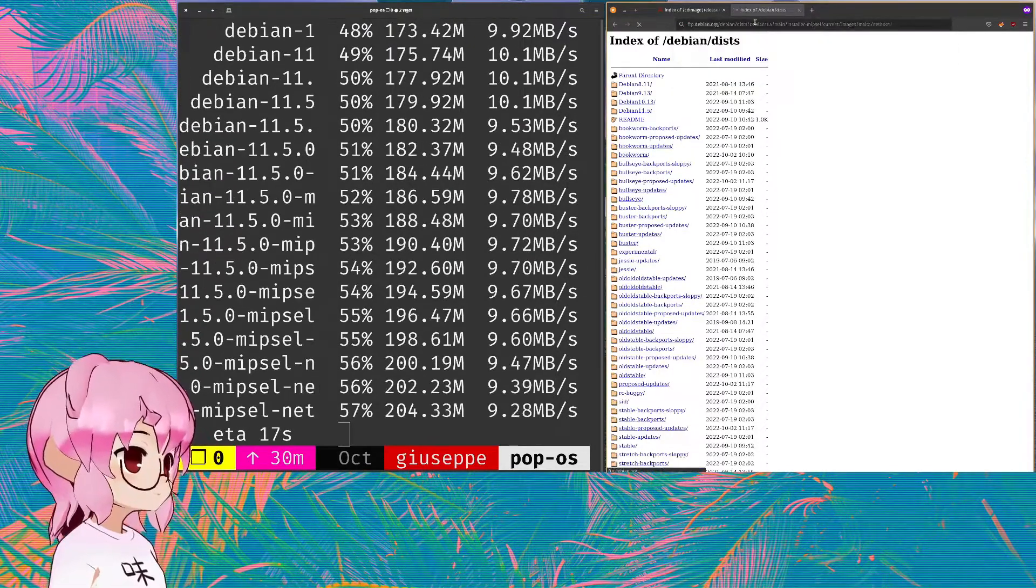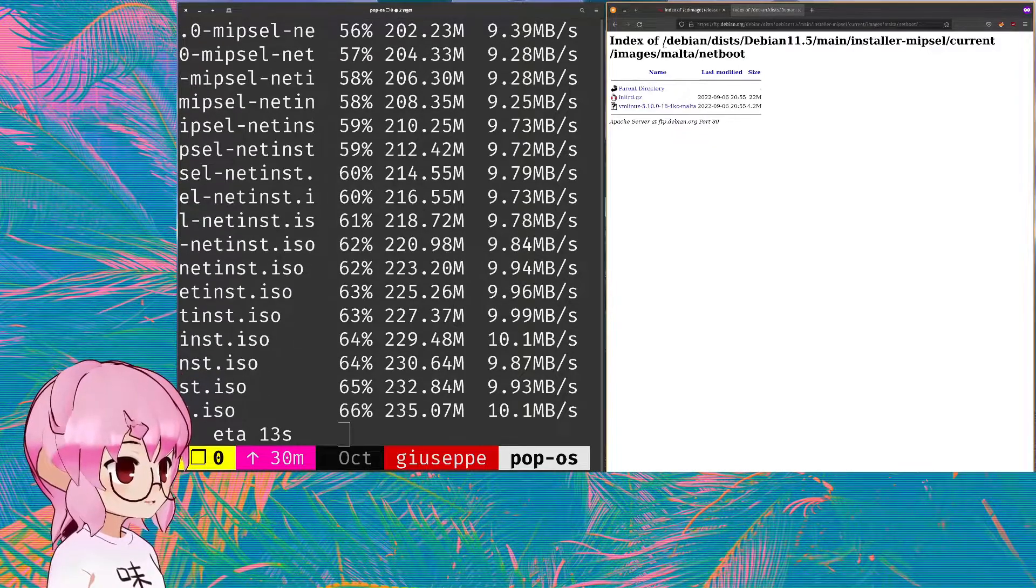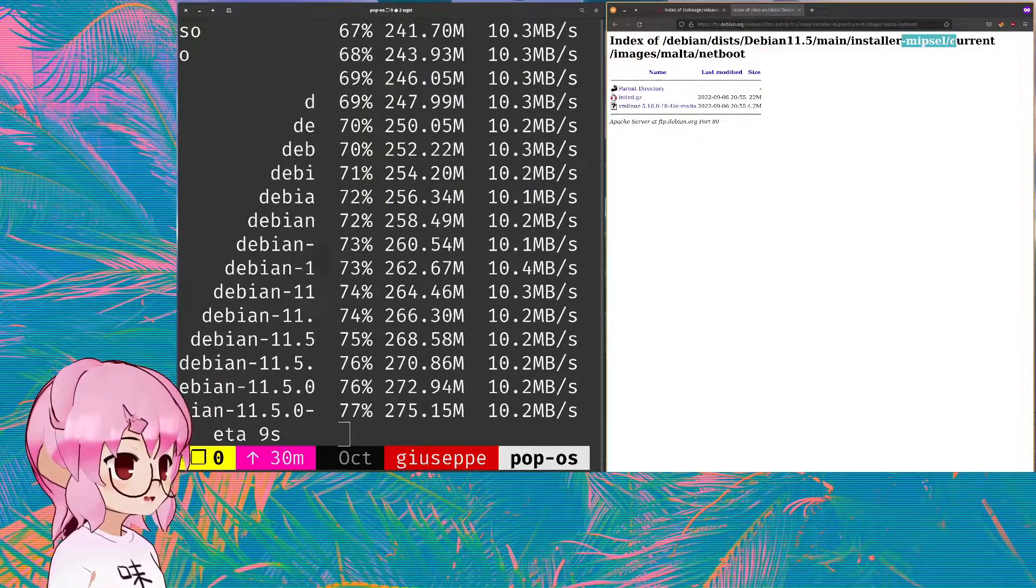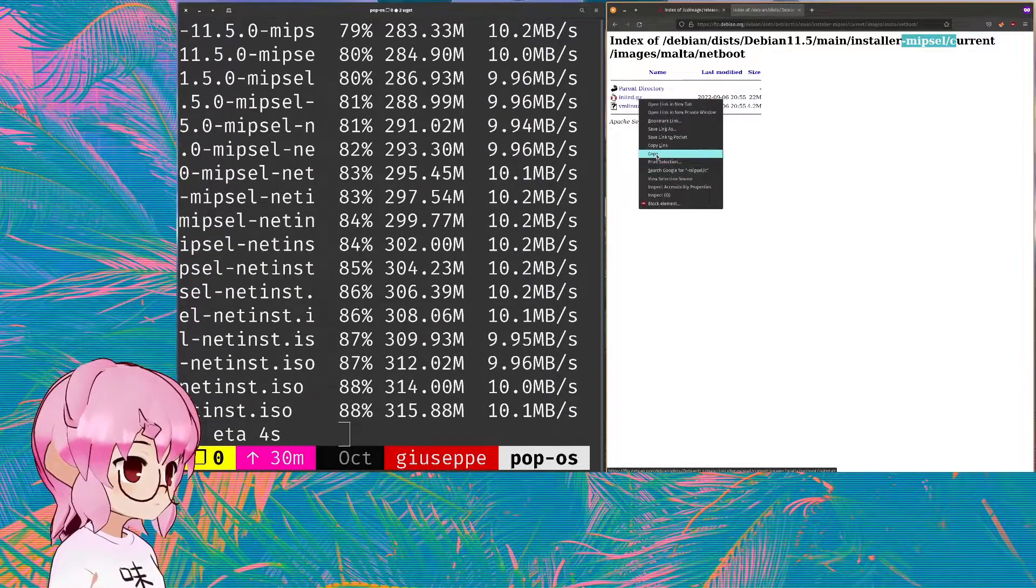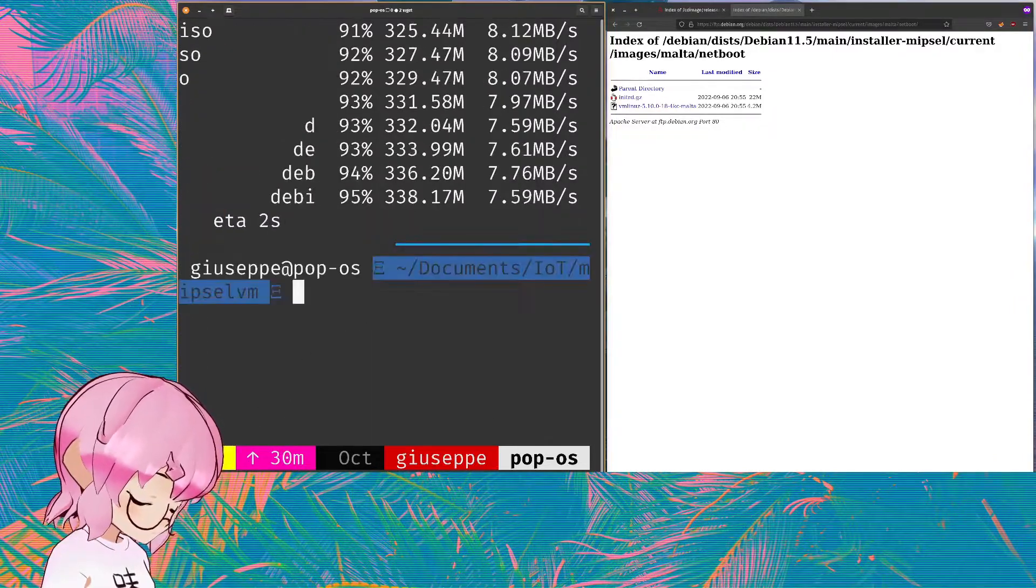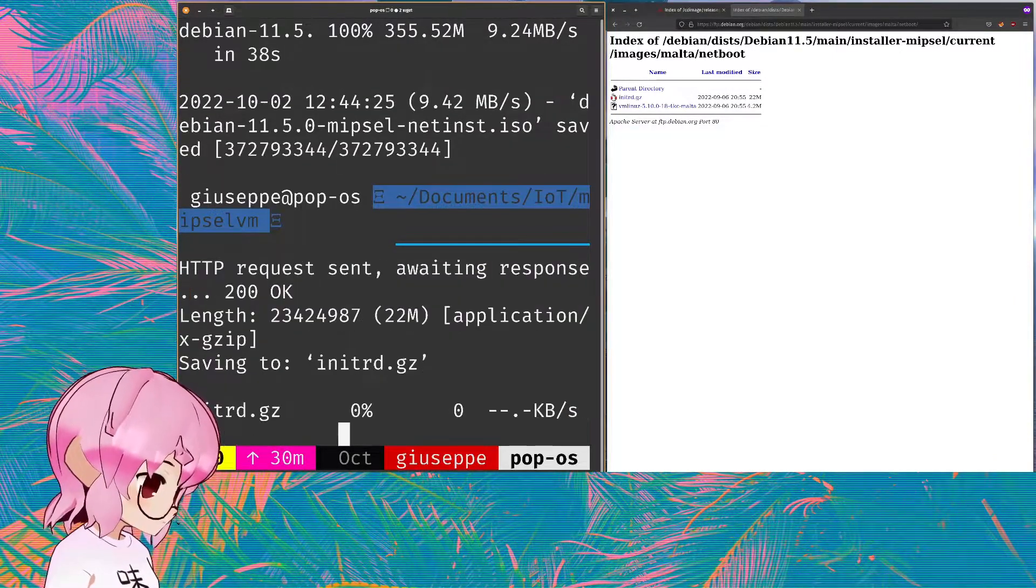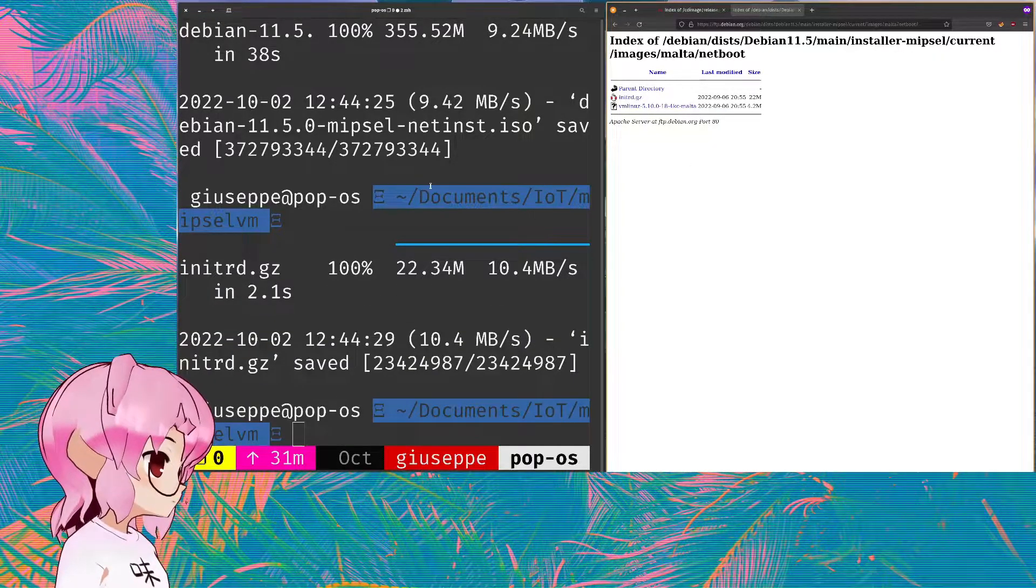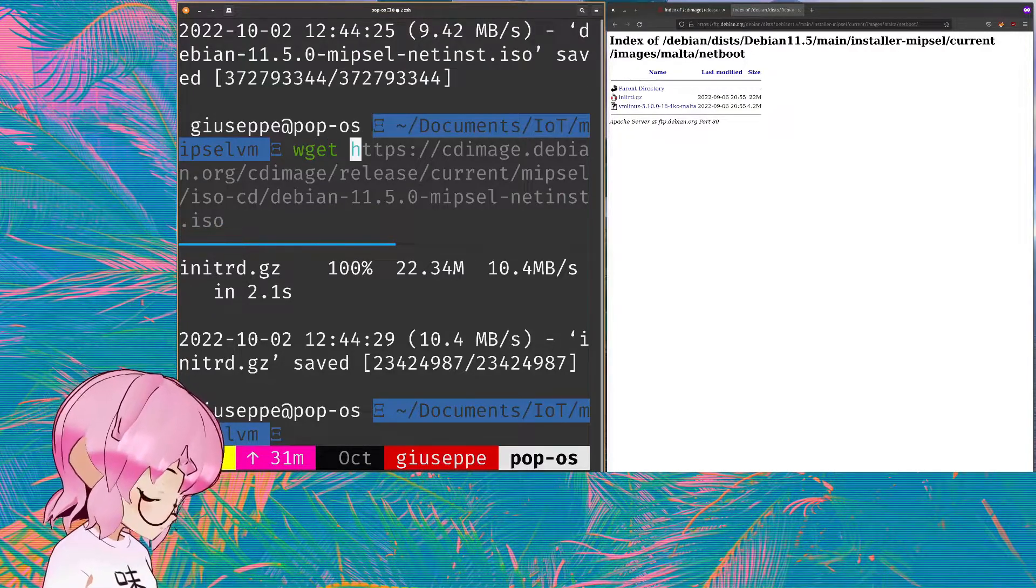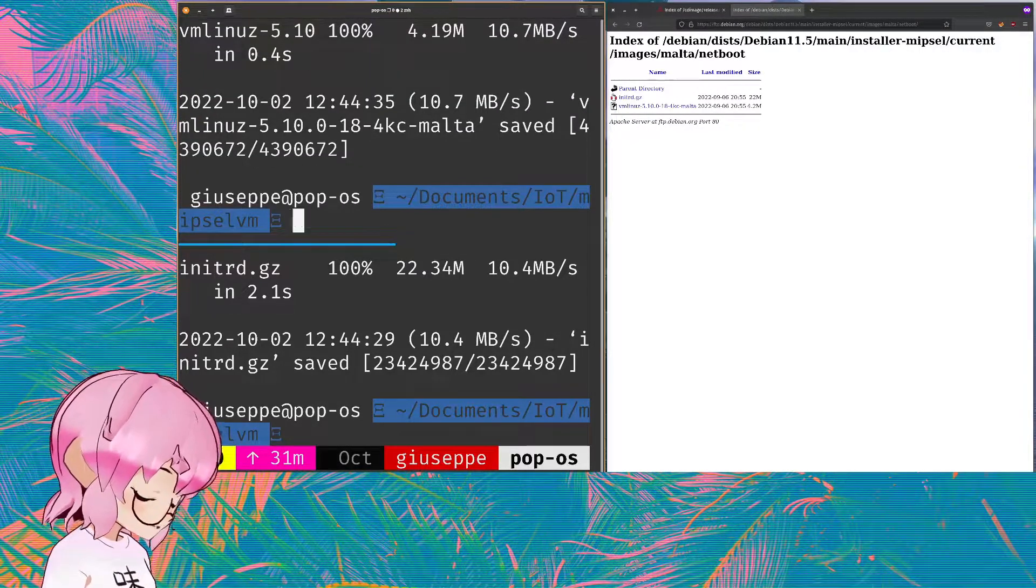We're gonna be going to ftp.debian.org. You can see this is the directory that I'm going in for specifically the MIPSEL installer that I'm currently downloading right now. I'll just get that as well as that. Cool.